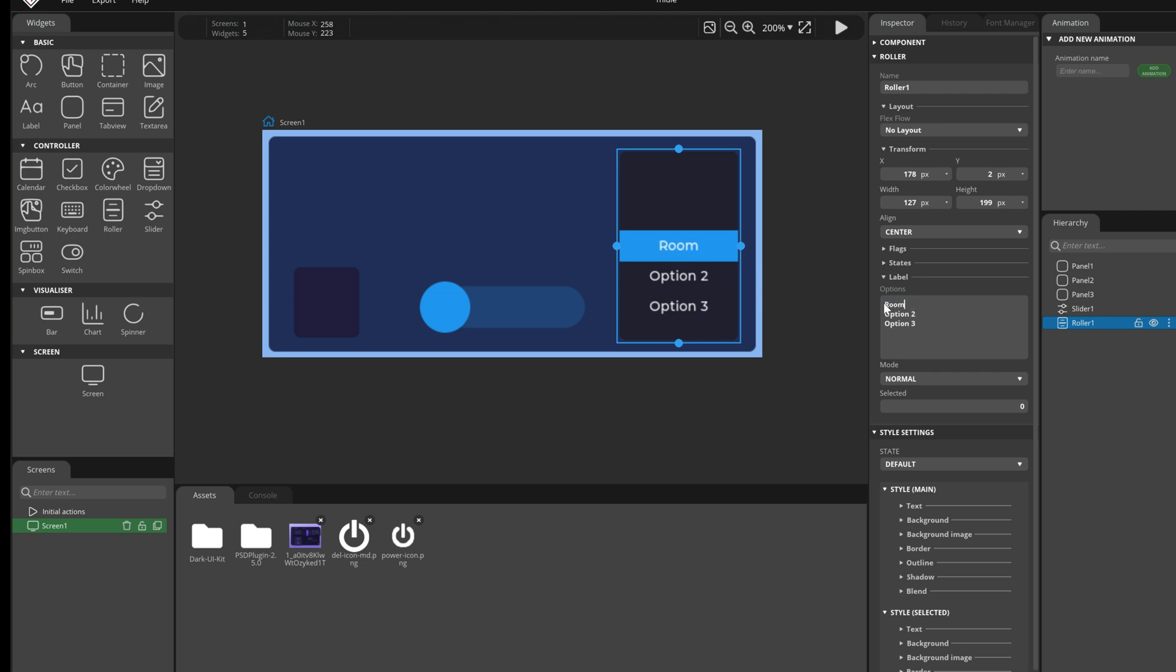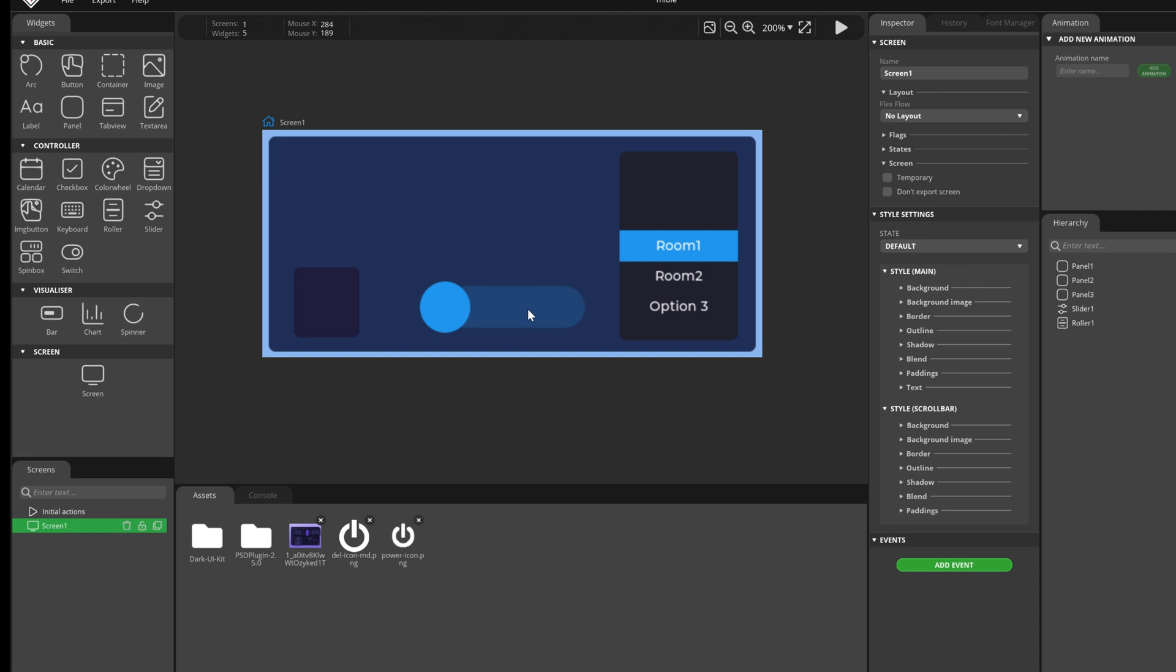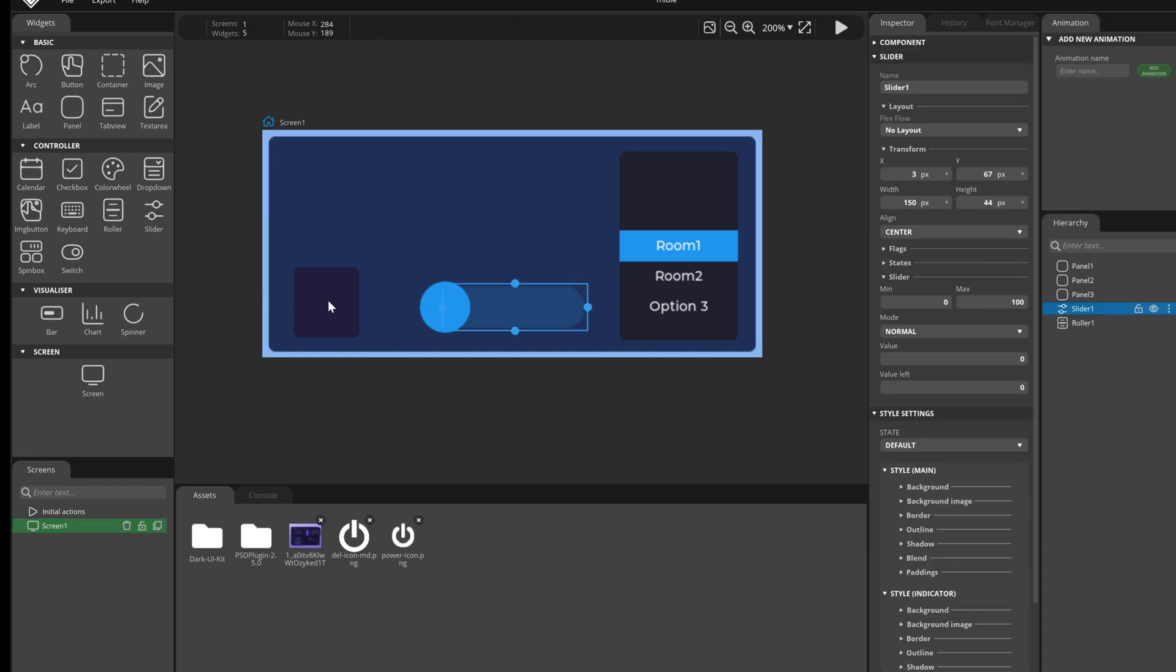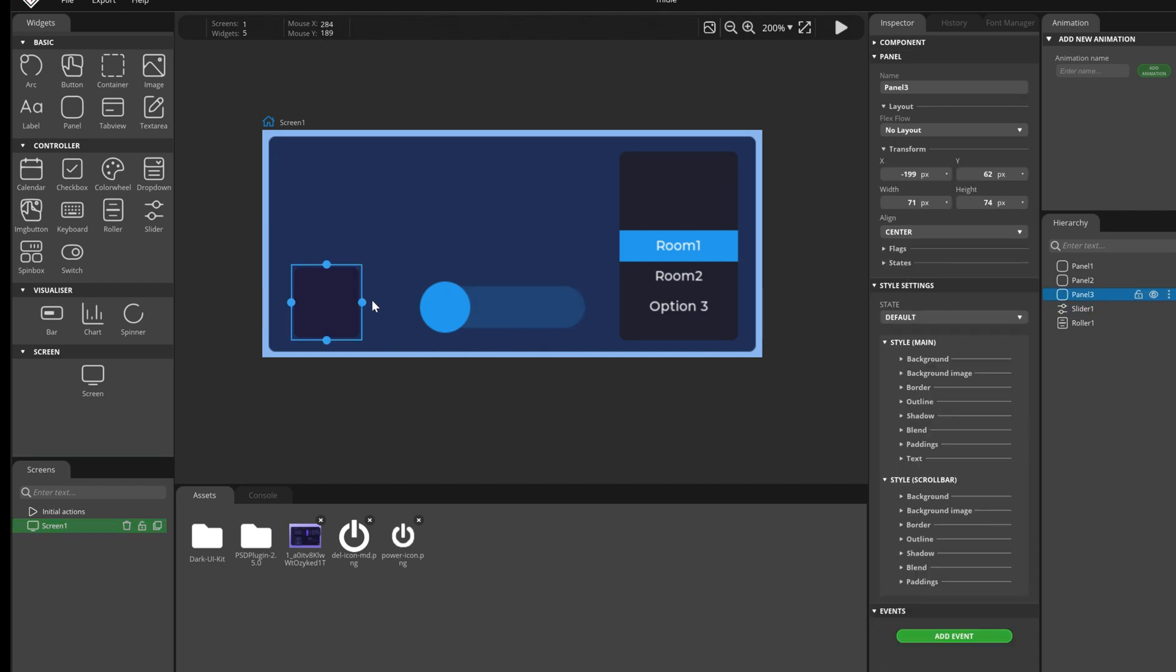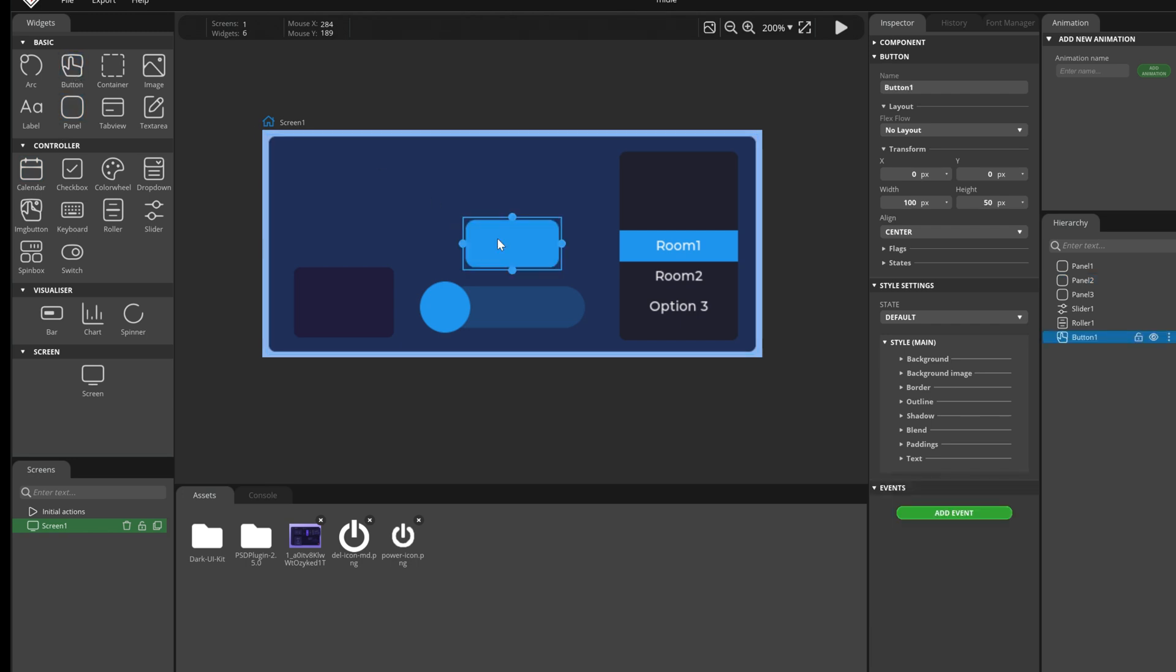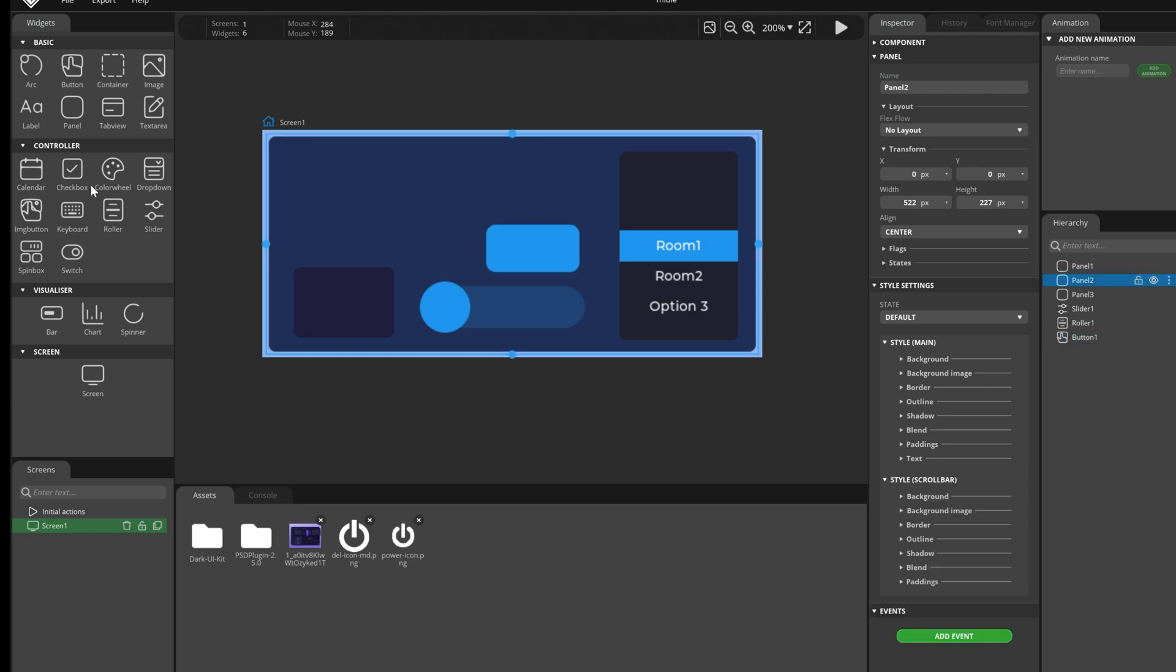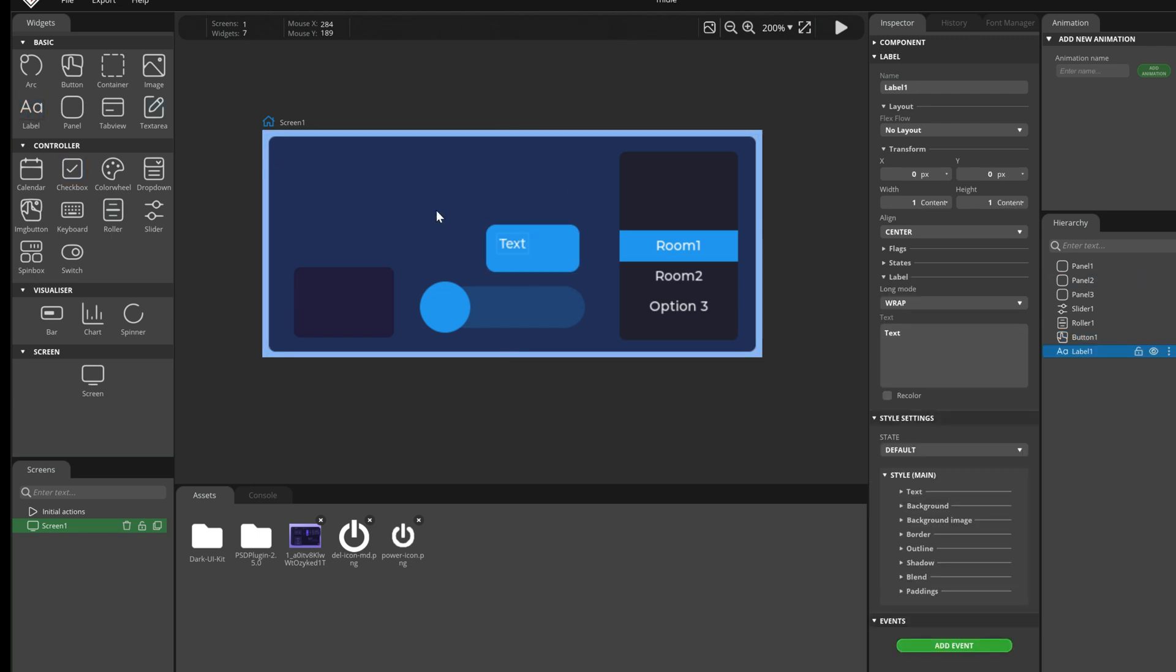So I decided to make a series of tutorials to help you out with SquareLine Studio. I still haven't decided which board we will use but I know one thing. It needs to have a touch display because we will use these sliders, buttons and other controls. Please write in comments if you have some ideas.